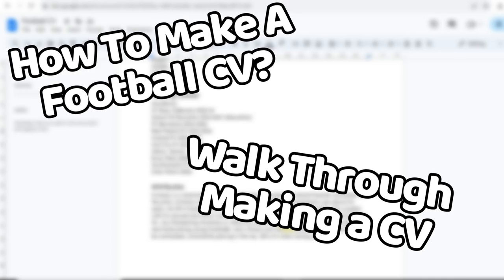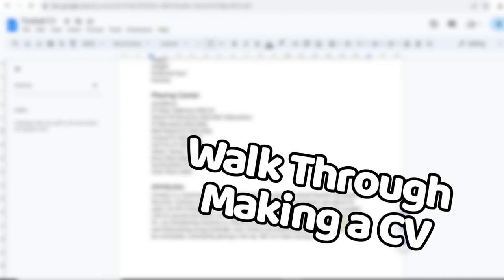In this video I'll show you how to make a football CV and also give you a walkthrough on how to construct one, whilst also showing you a little secret pros use to increase their chances of getting an opportunity. The football CV should include a player profile, playing career, achievements, etc. You can do it alongside me at the same time.